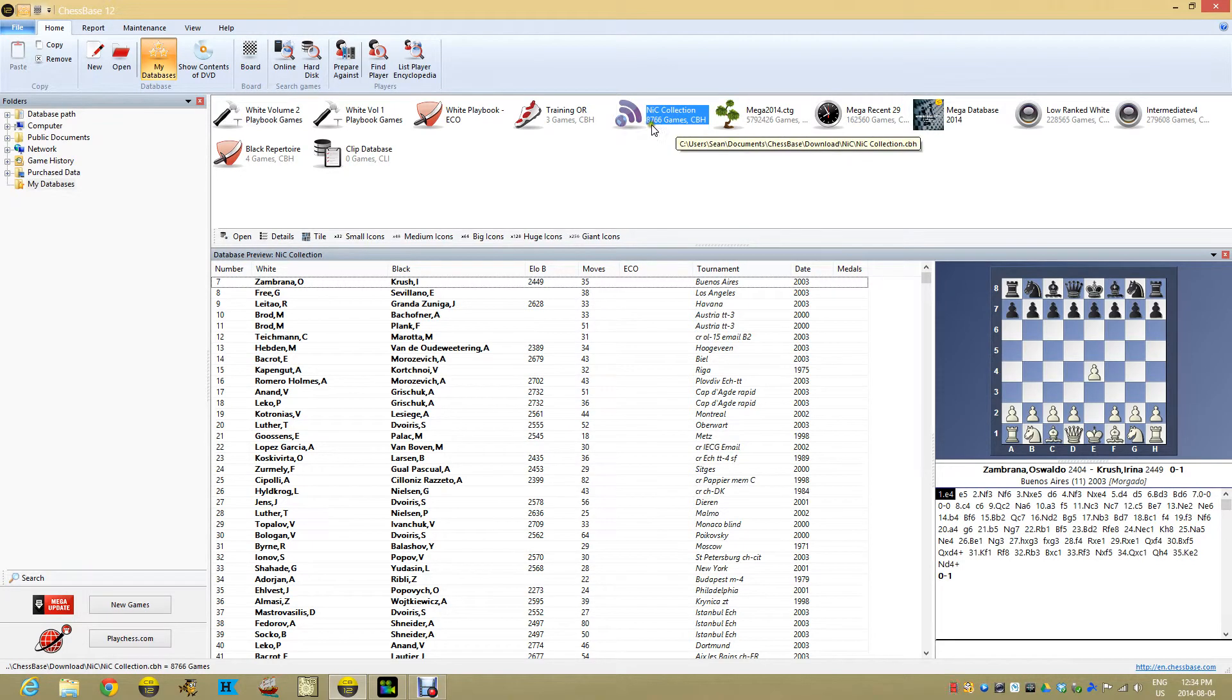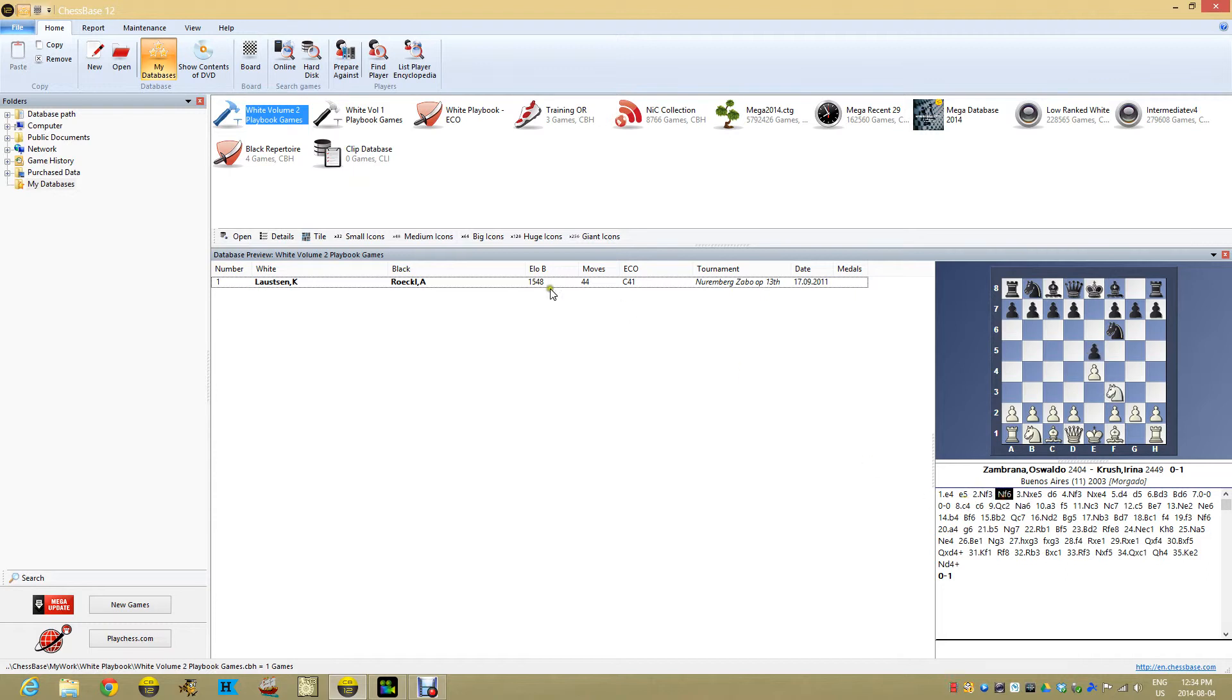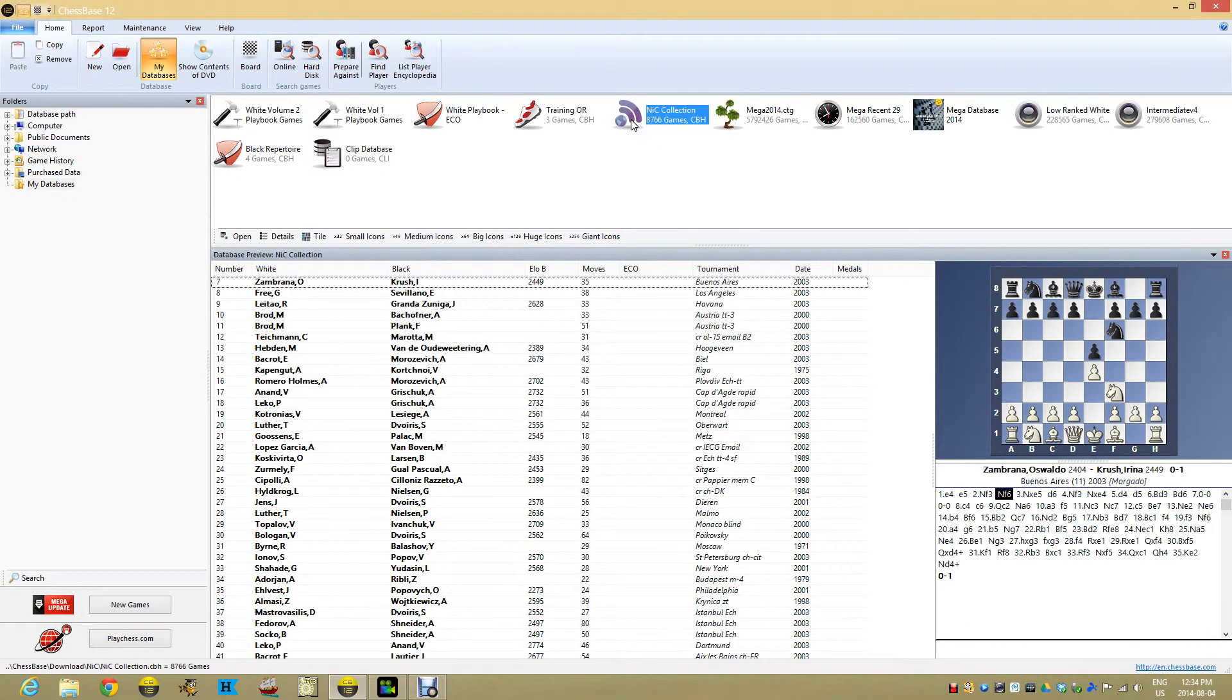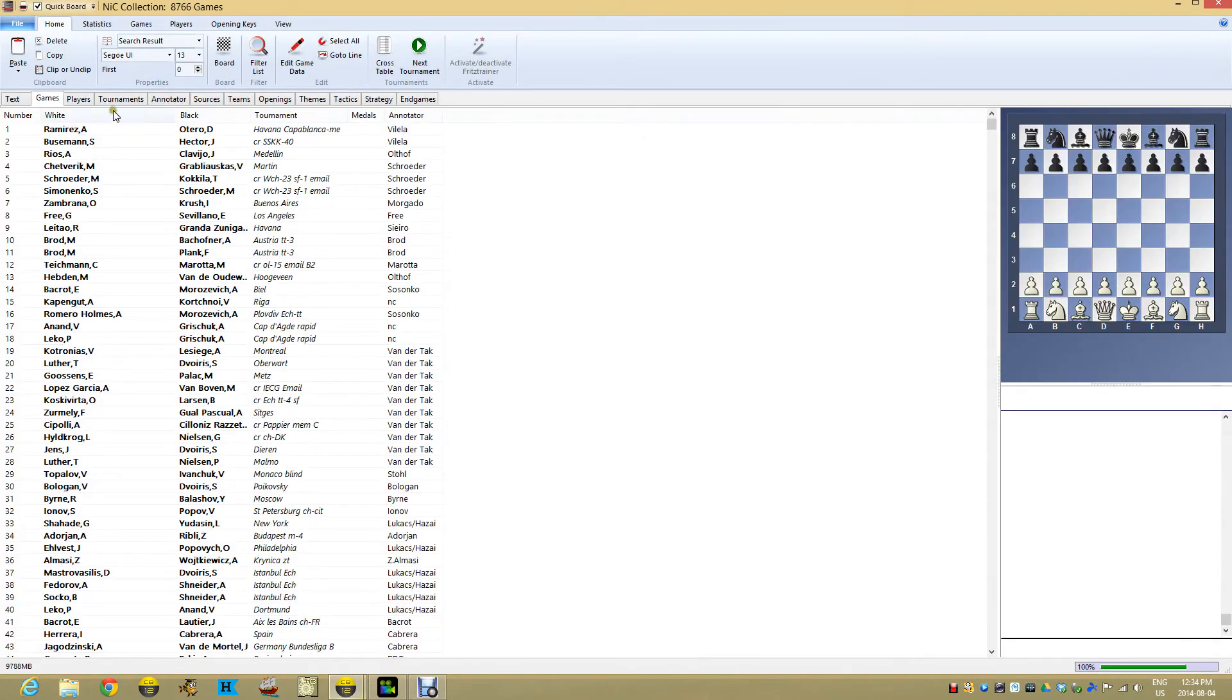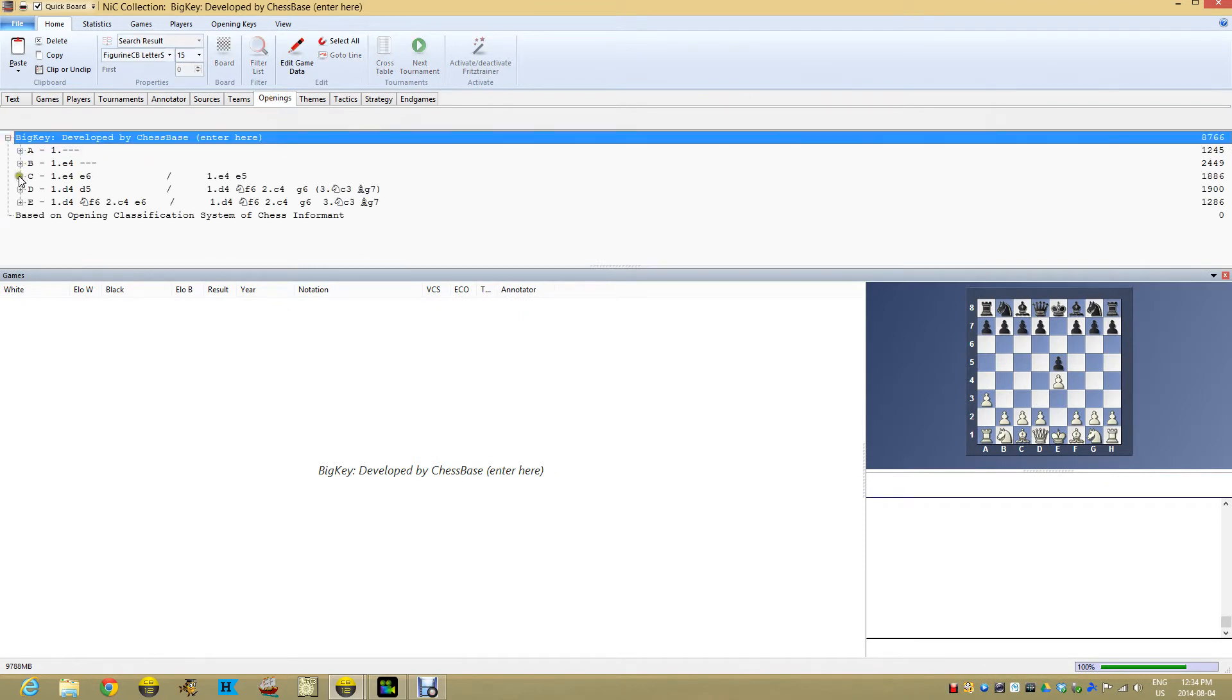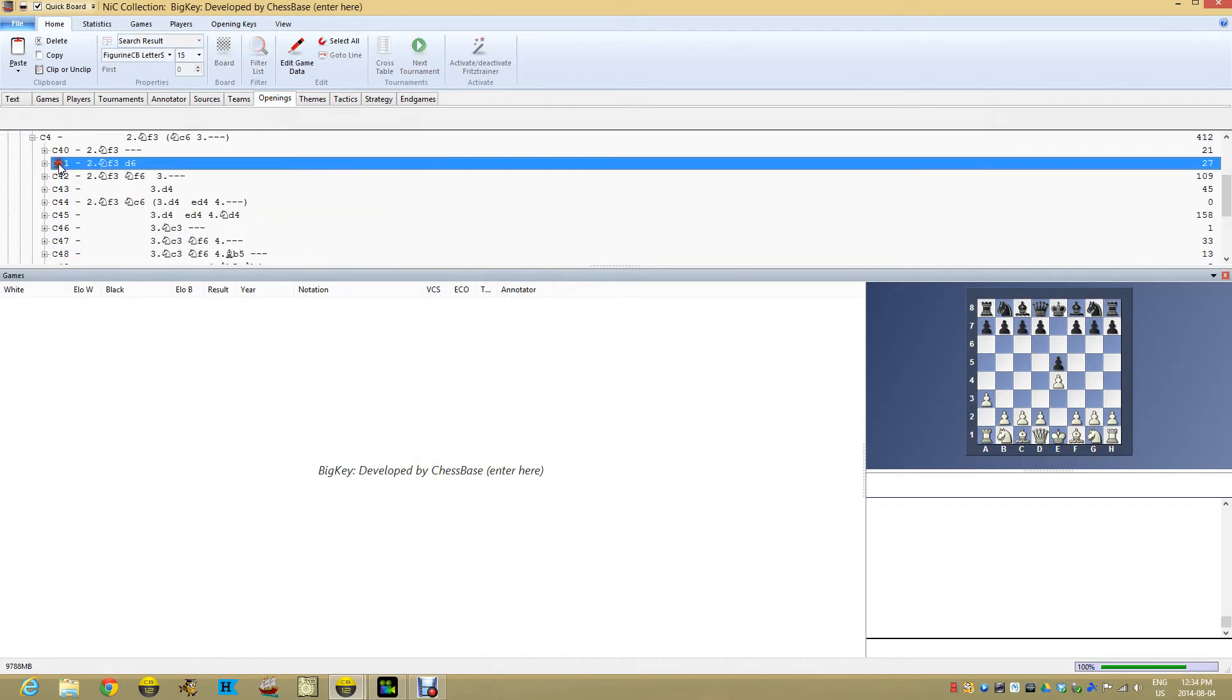Let's test this thing out. We've got 8,766 games in the NIC collection, and I've got one game over here in a C41 game, which is Philidor Defense. I want to see if when I move this game into the NIC collection, will it be automatically indexed already so I don't have to do anything else, because we've already built the key.